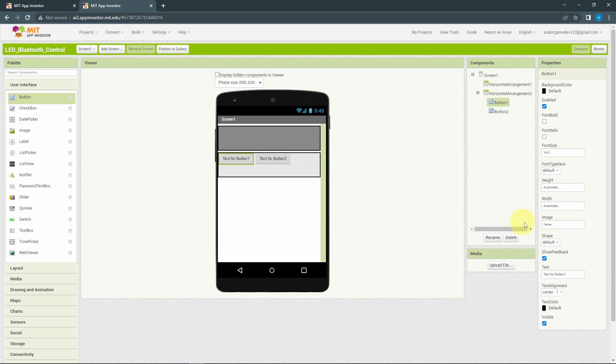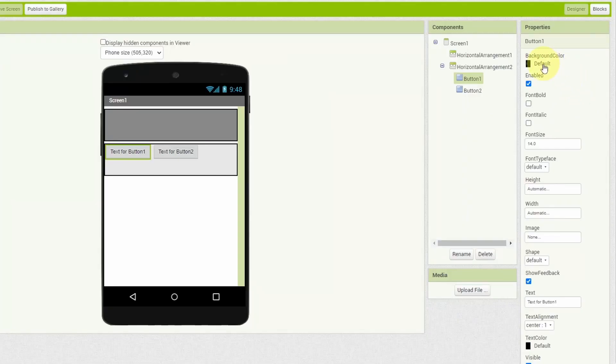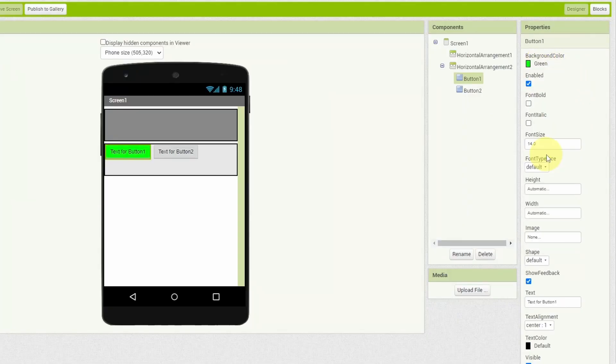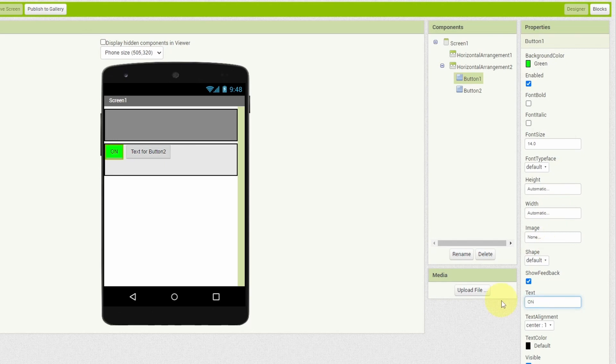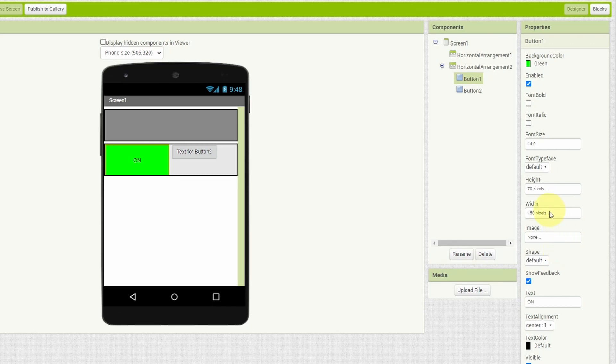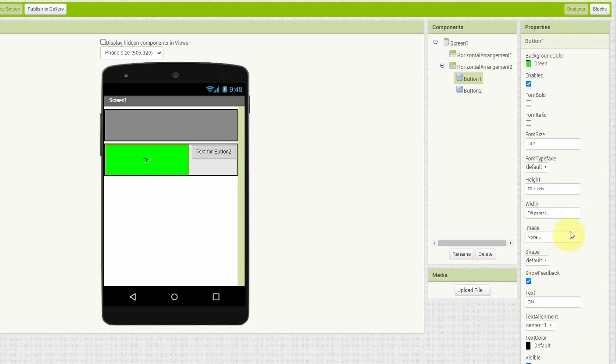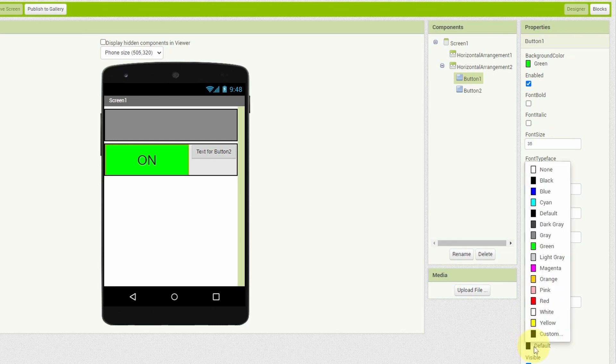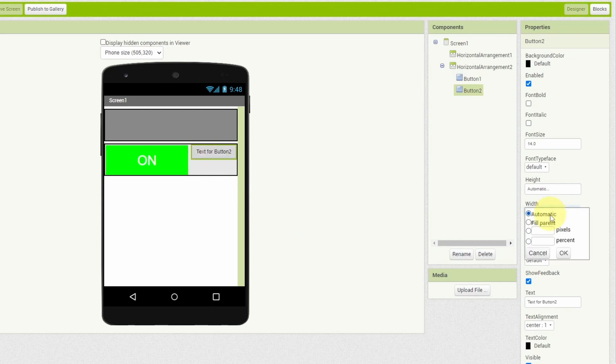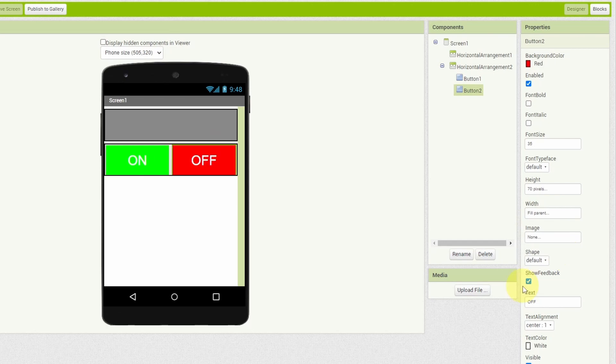The same thing, we can select the button and customize it from the Properties window. Like the background color, I'm going to use green color for the on button. Let's set the text on. Let's use 70 pixels for the height and 150 pixels for the width. Or we can make it Fill Parent. Let's make the text bigger. I highly recommend you to play around with these properties to customize your app. Now we want to apply the same changes to the second one. For the width, I have used Fill Parent and I'm going to stick with that. I think it feels better.